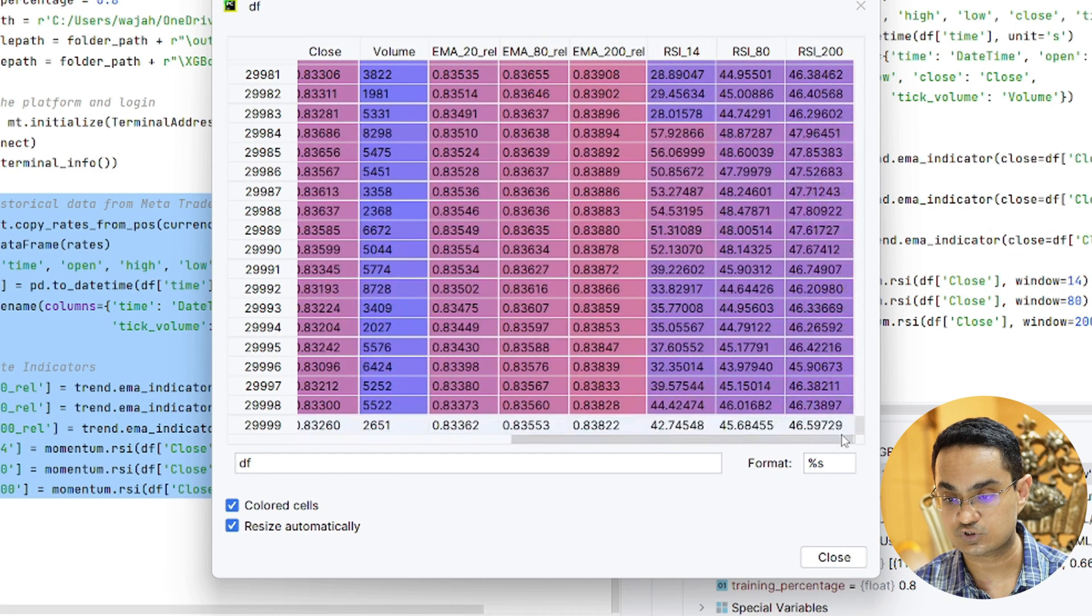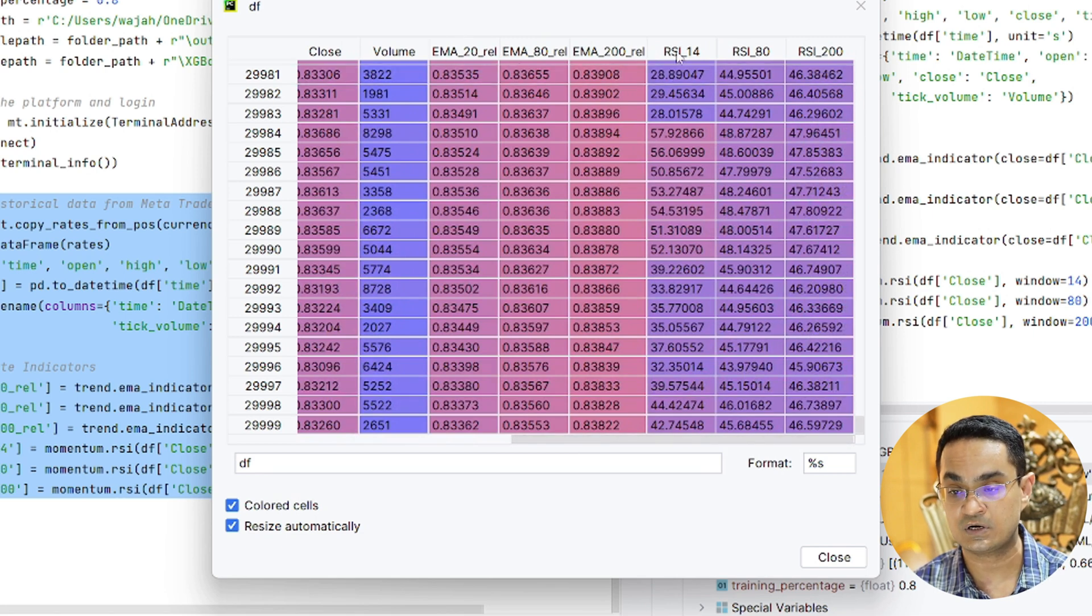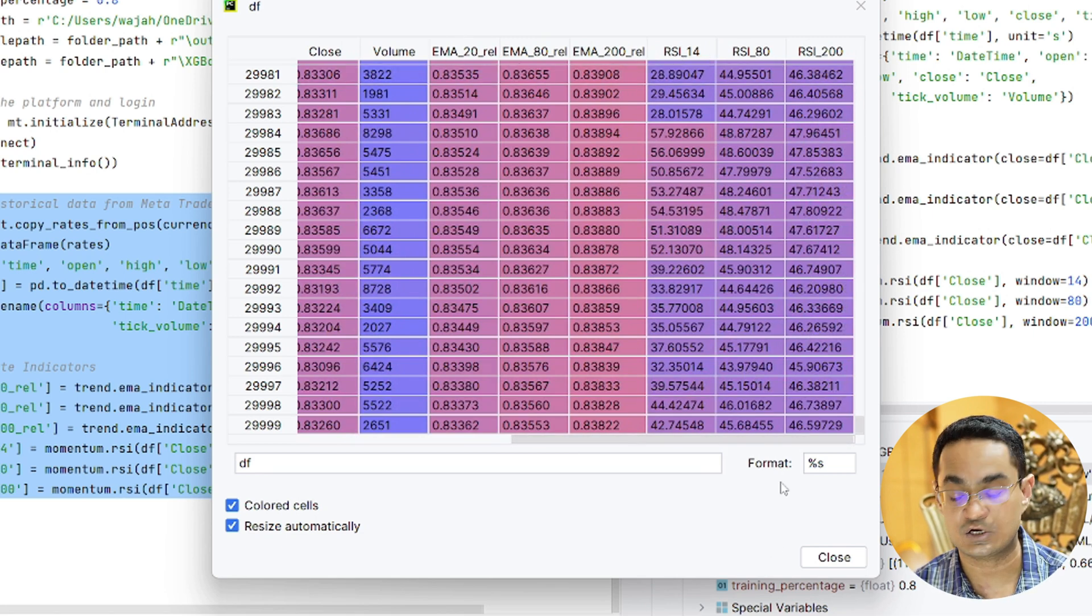We have also included those six indicators EMA 20, 80, 200 and RSI 14, 80 and 200.